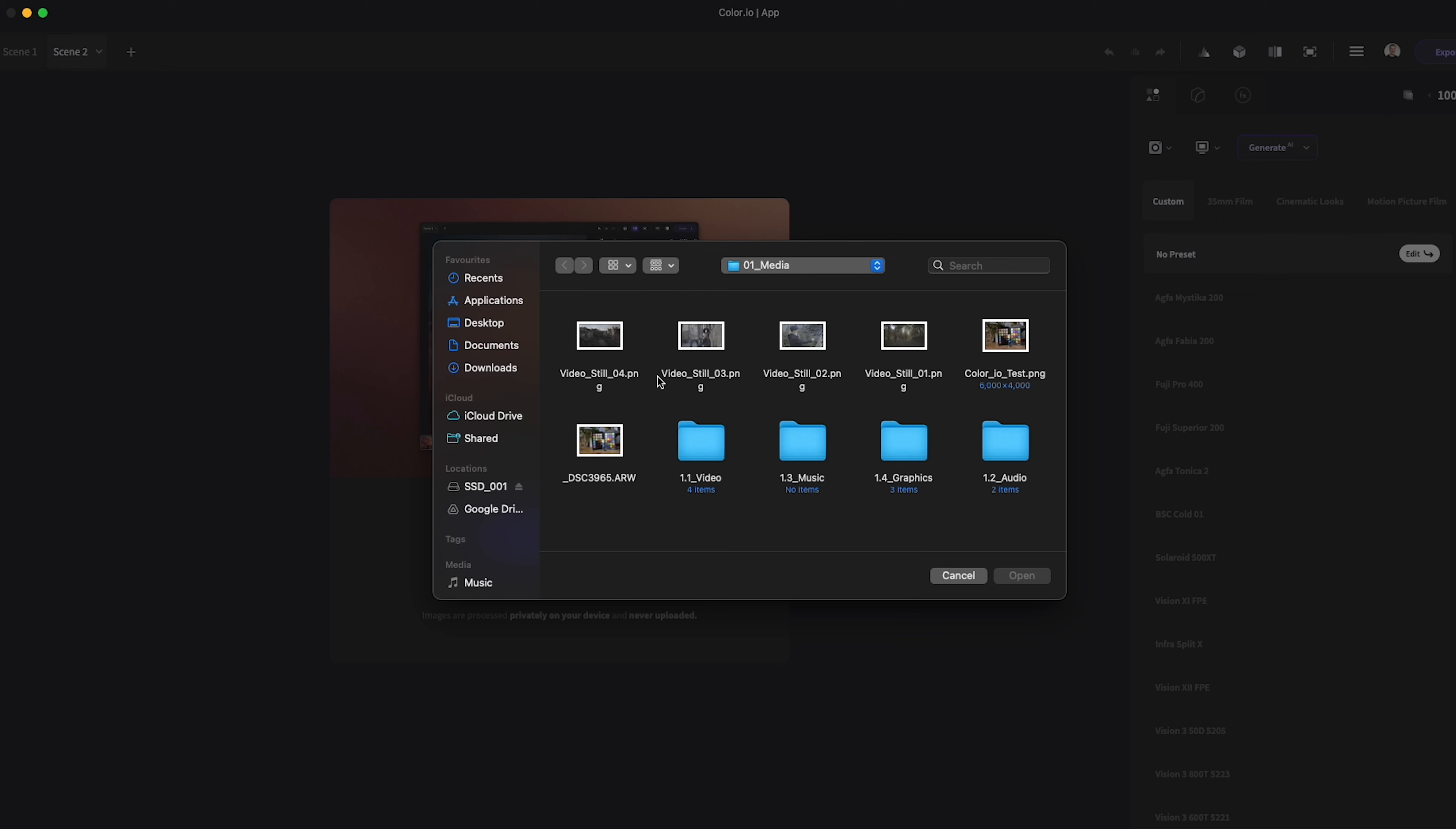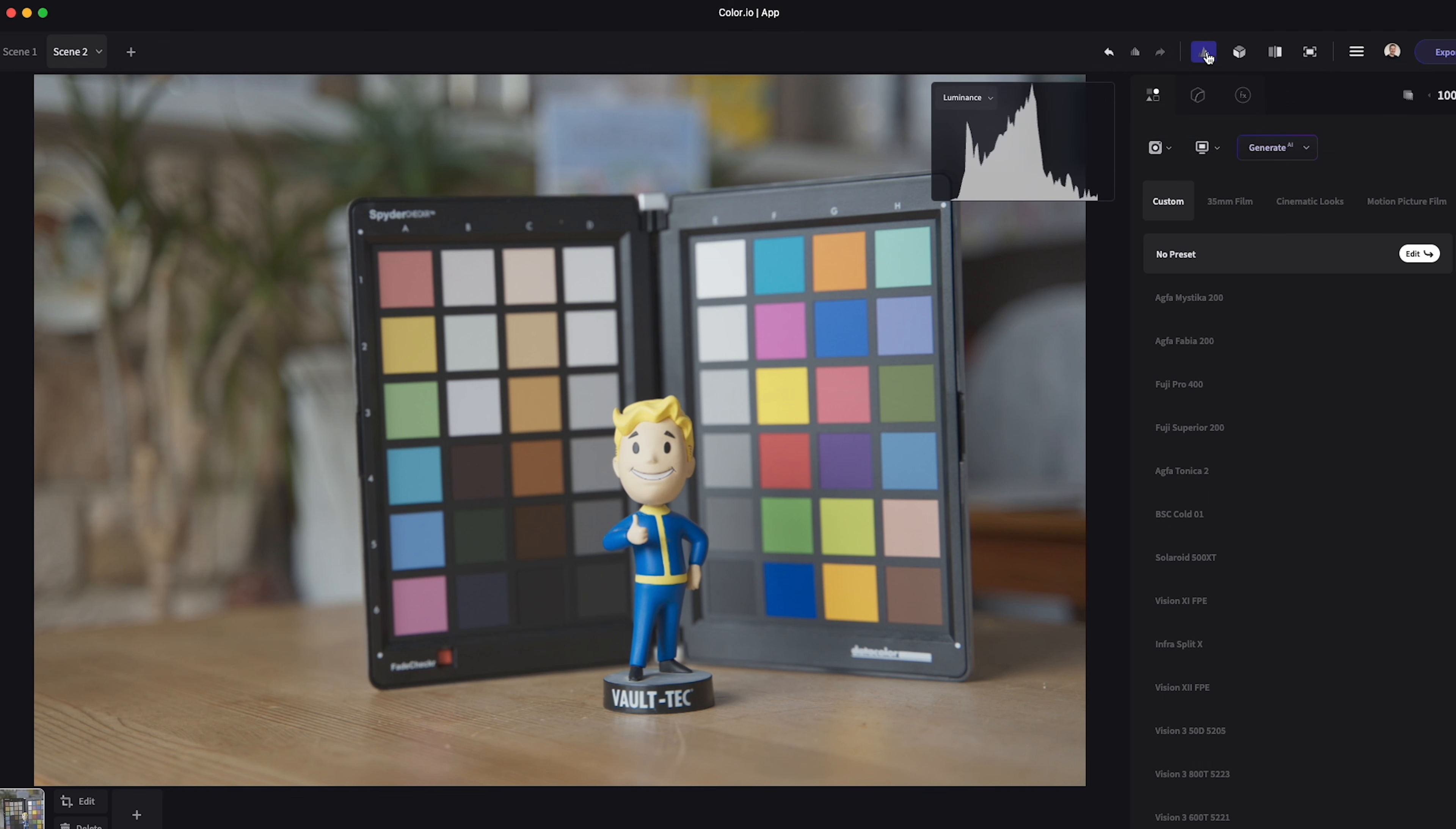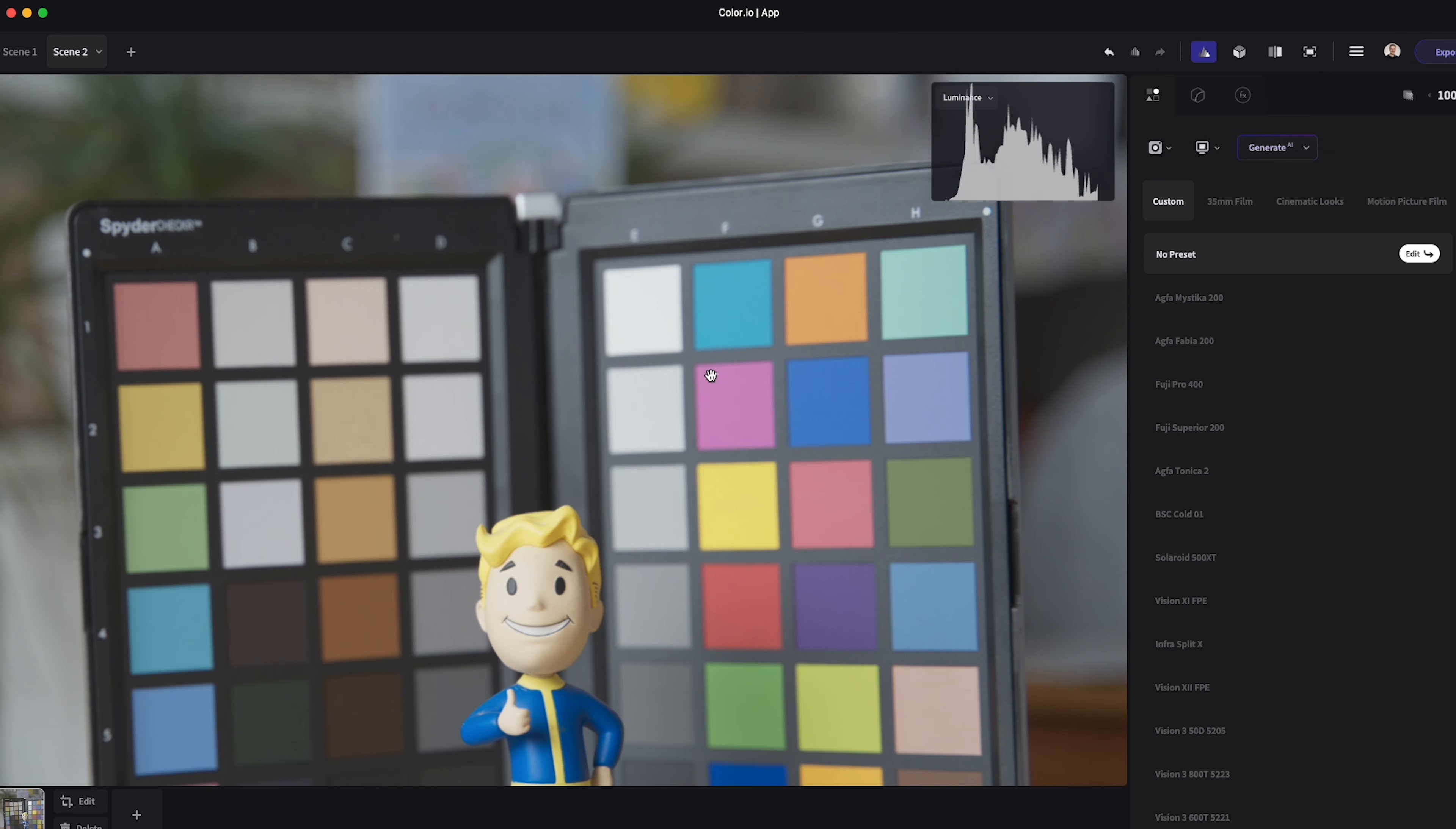The other tools you have along the top bar are your undo and redo along with a full history of your edits which you can scroll back through. You have the option to turn on or off the histogram overlay. This will also update depending on what part of the image you are zoomed in on.